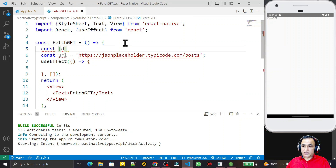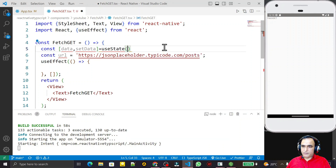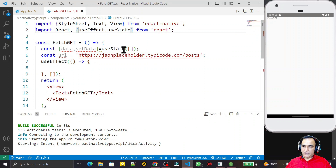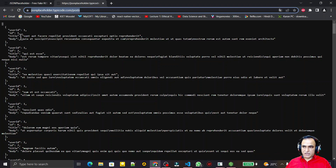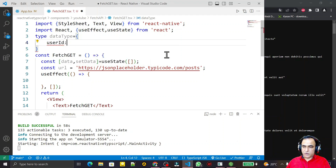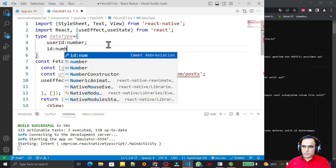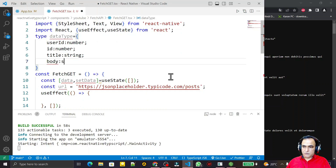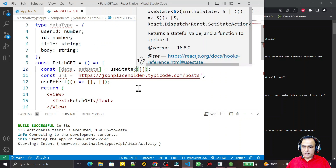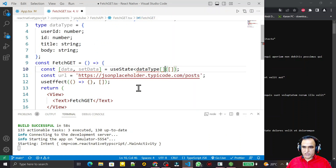I create a state variable: const [data, setData] = useState([]). I import useState from React. Since I'm using TypeScript, I need to specify the data type. I define a type called 'DataType' with the fields: userId as number, id as number, title as string, and body as string. Then I pass DataType[] as the generic type to useState, so the state holds an array of these objects.